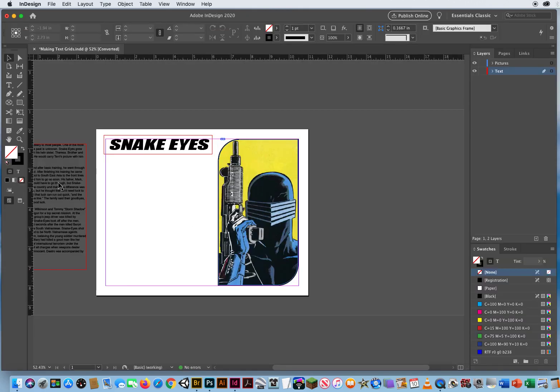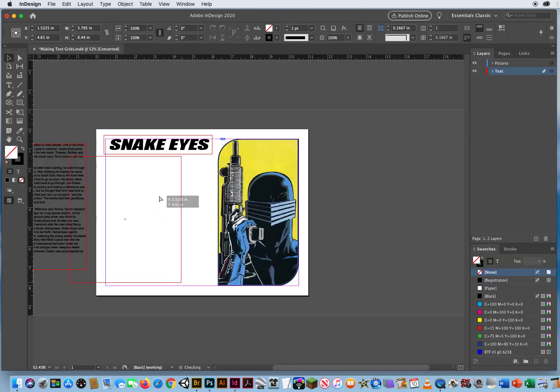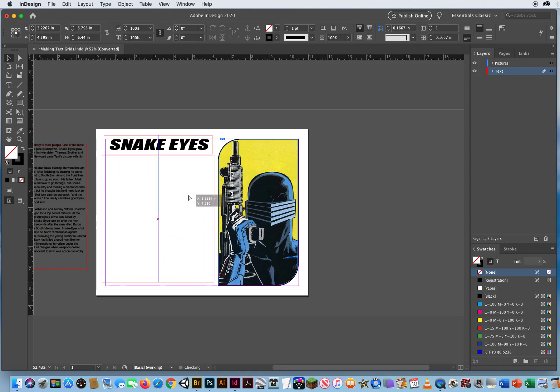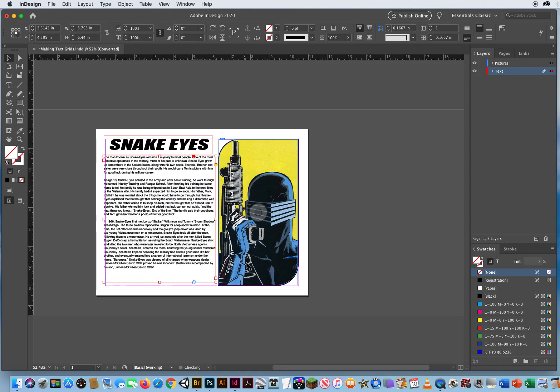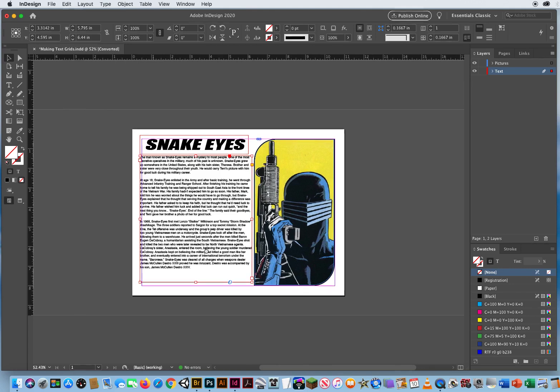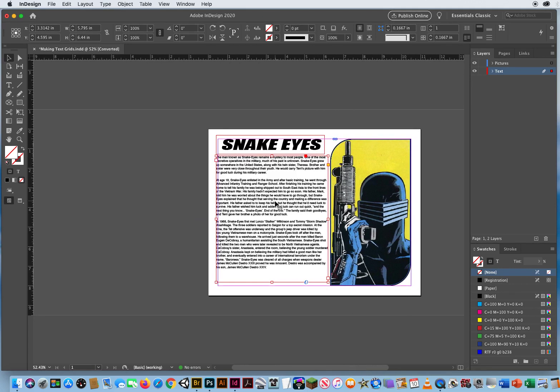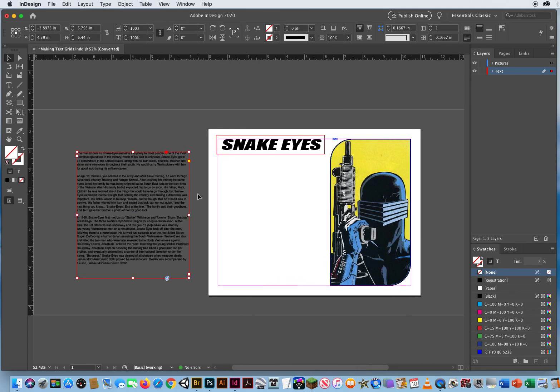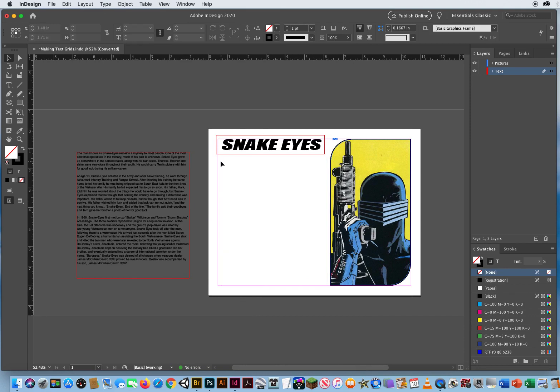Okay, I've got all this text for the history of Snake Eyes, but that is a lot of text to read. So I don't want to use all of it. I'm going to bring this back over and design my own grid for text.